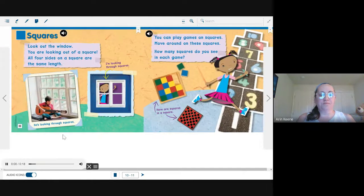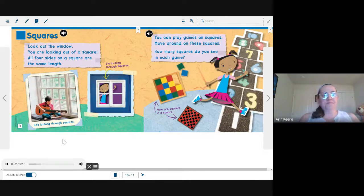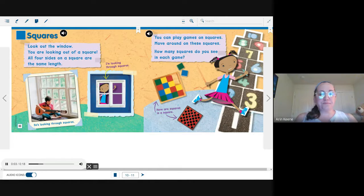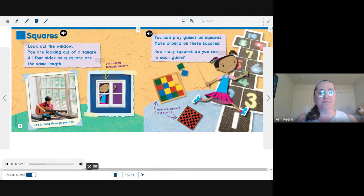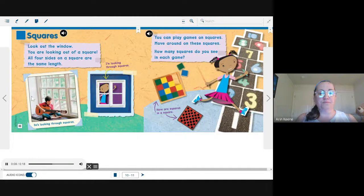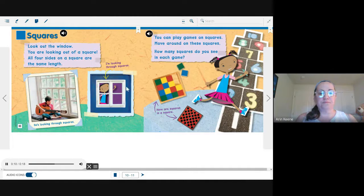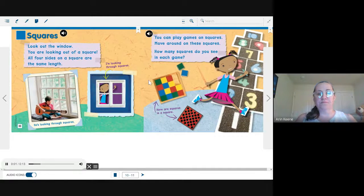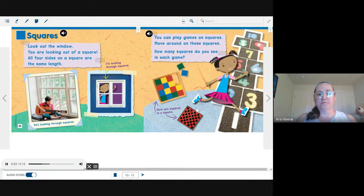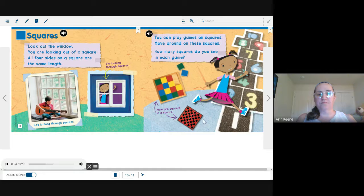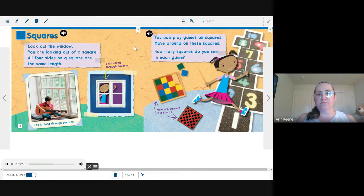Squares. Look out the window. You are looking out of a square. All four sides on a square are the same length. You can play games on squares. Move around on these squares. How many squares do you see in each game?